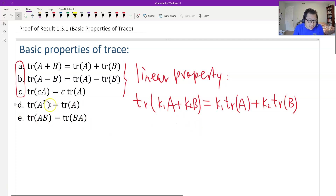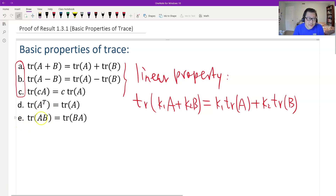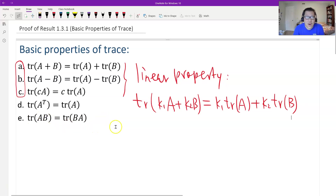Property D is the trace of the transpose. Property E is the most important: if AB and BA commute, the traces are the same.